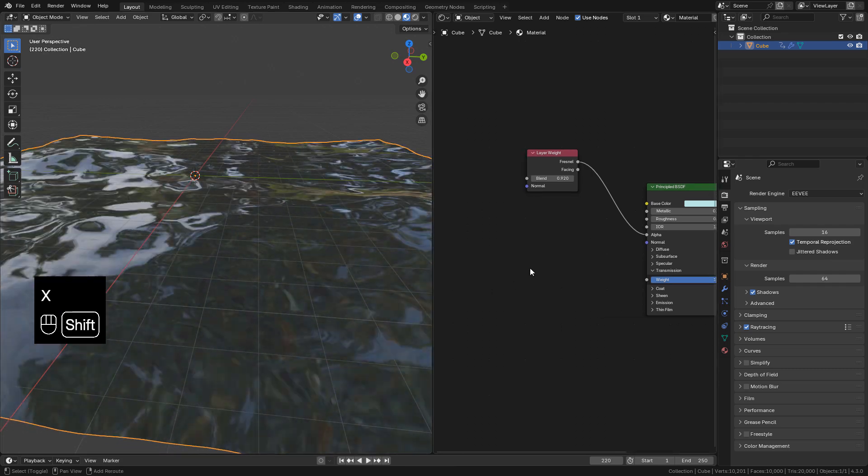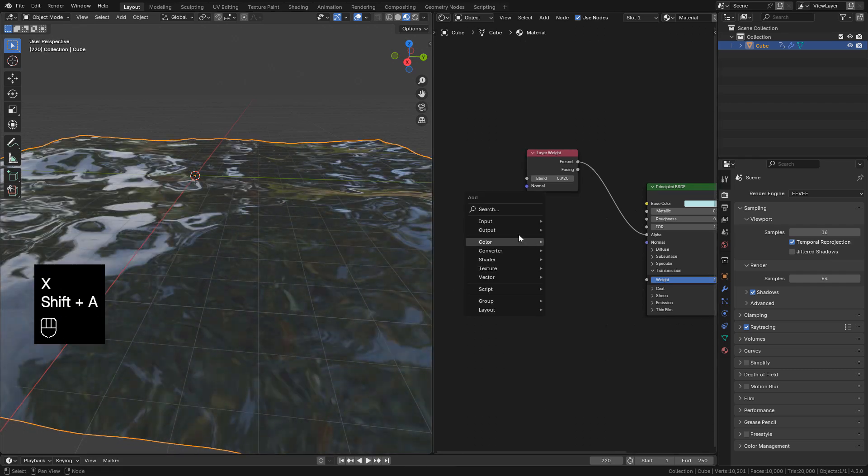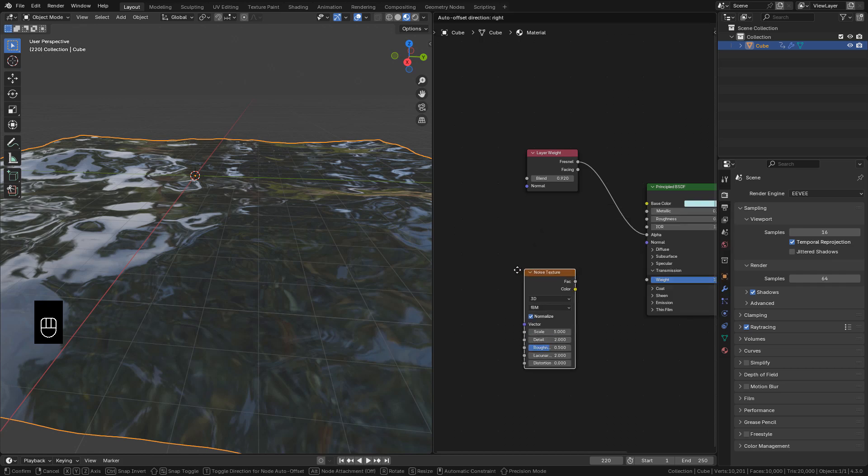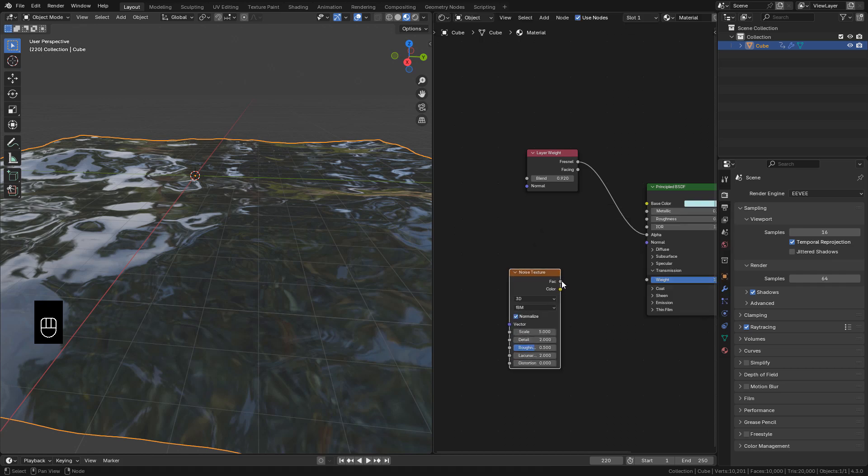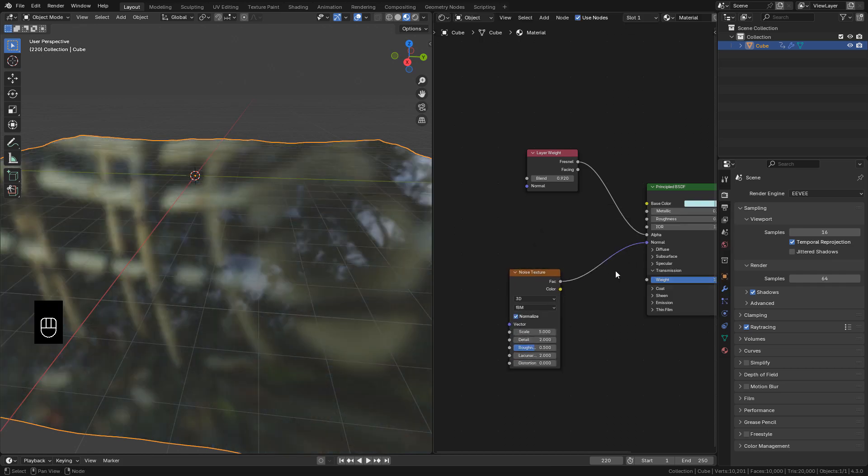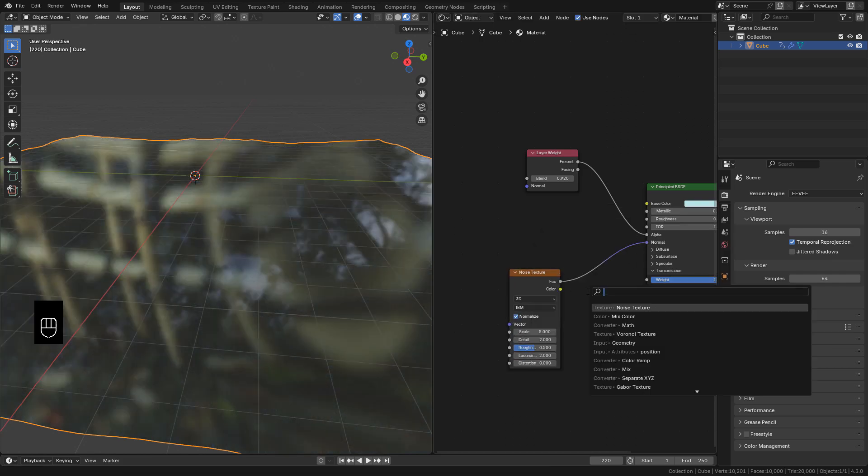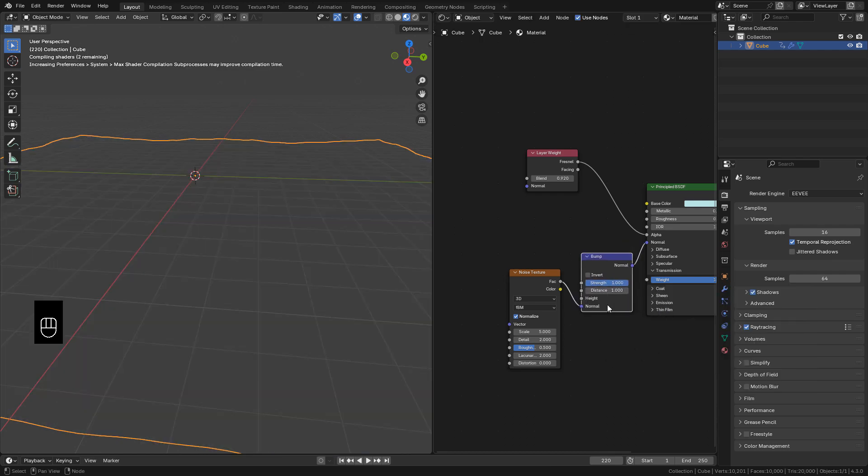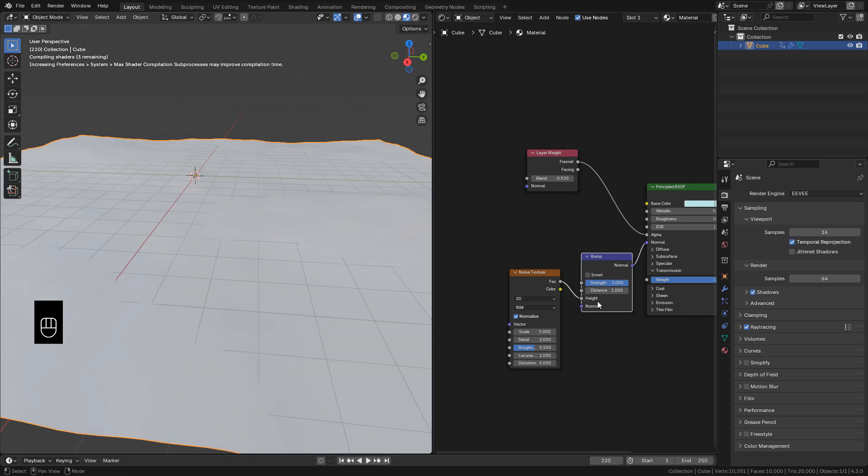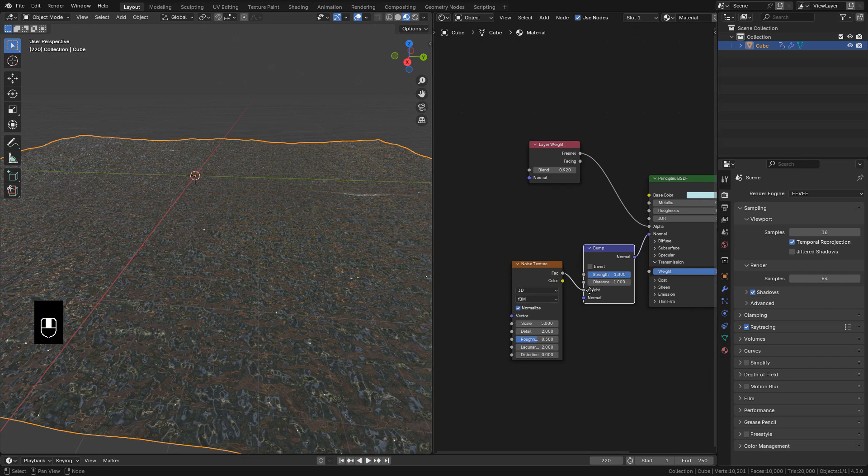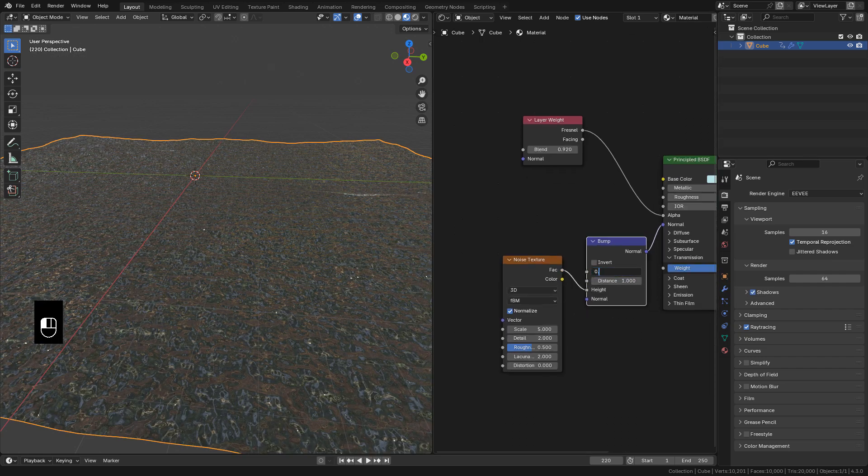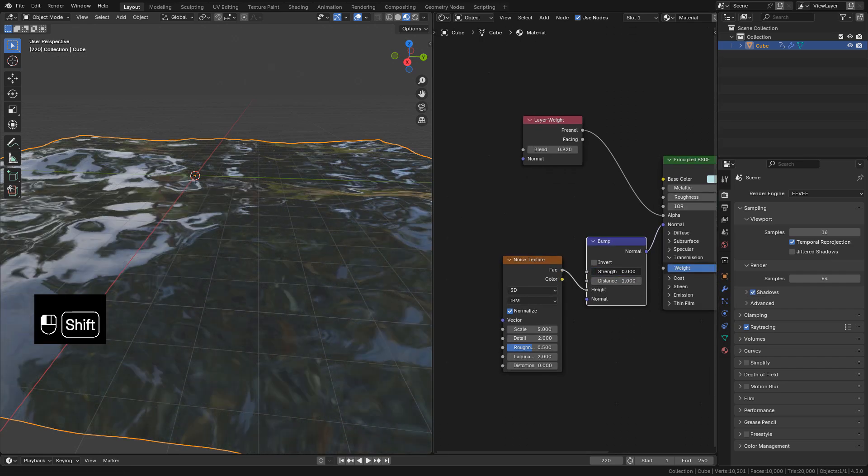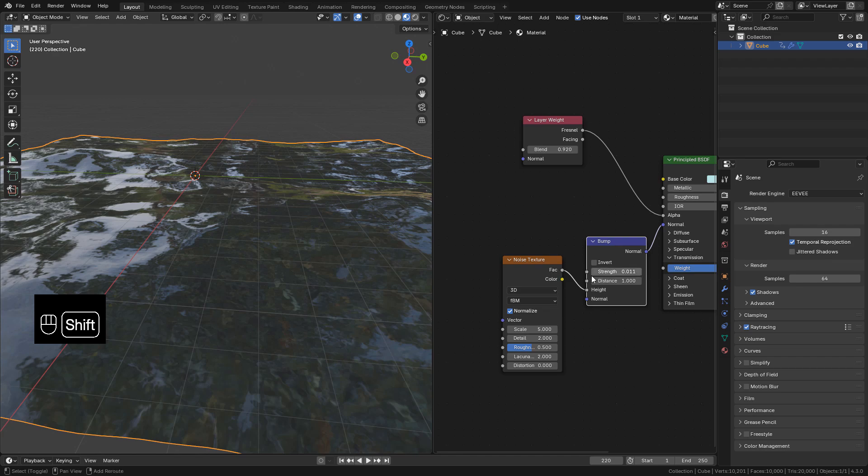We can add more waves. So we can add a Noise Texture, connect to Normal, then add a Bump Node in between. Instead Normal, connect to Height. Lower the Strength. We can control the scale here.